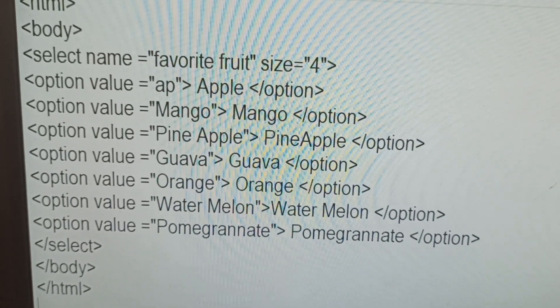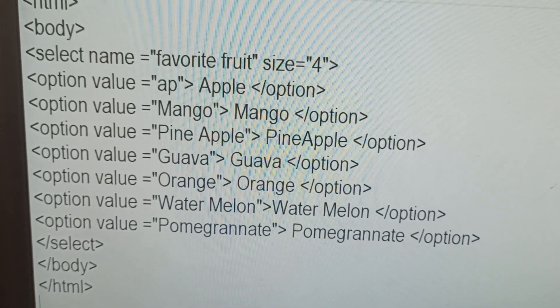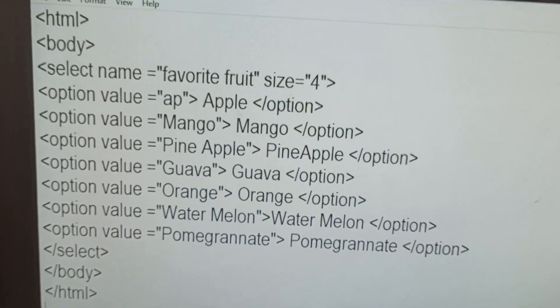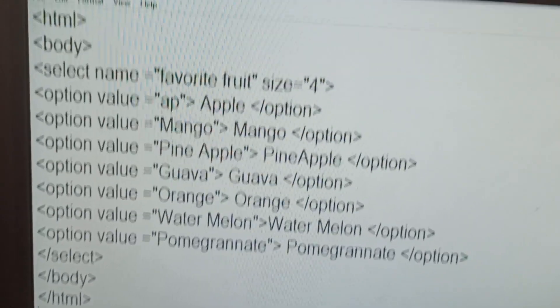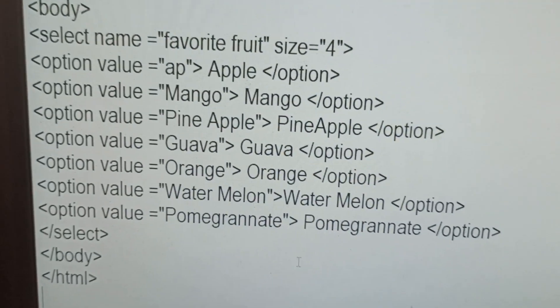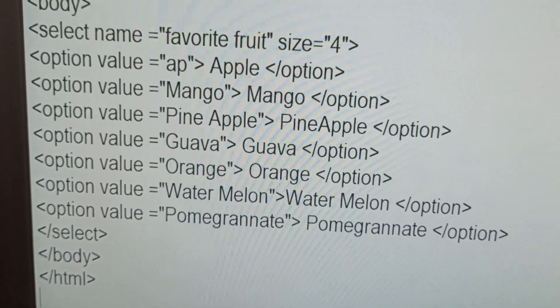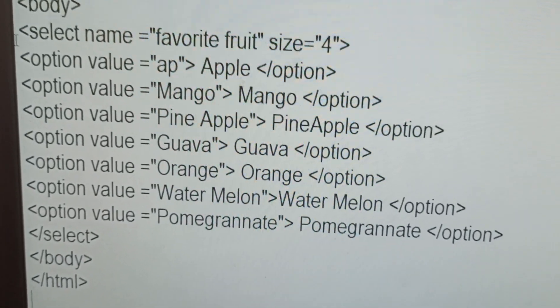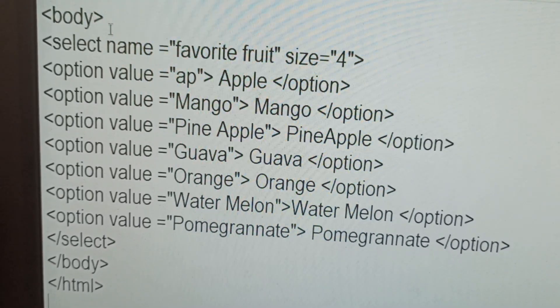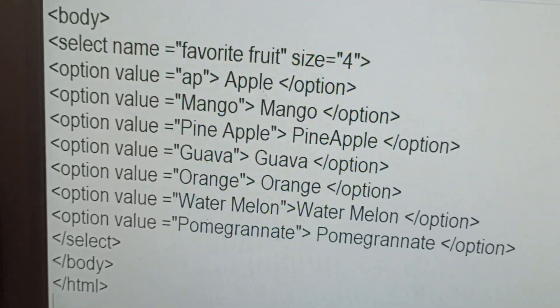This is the selected open bracket, so selected here, closing bracket, selected, closing bracket here. Next body closing bracket, HTML also closing bracket.